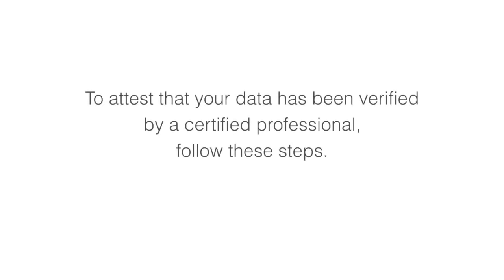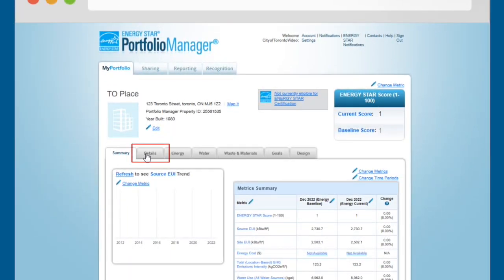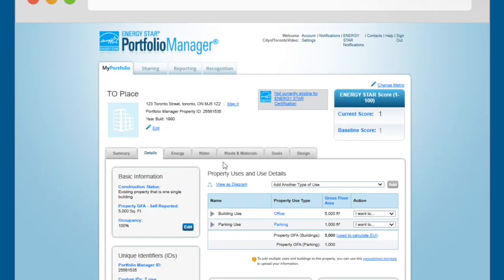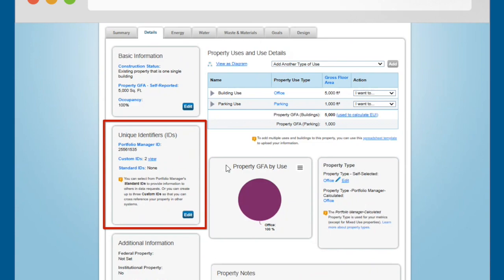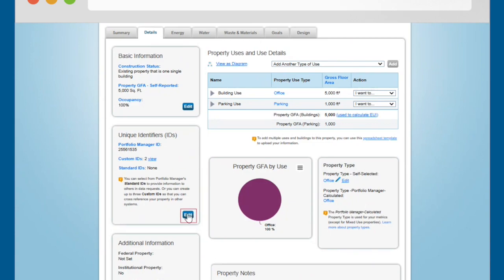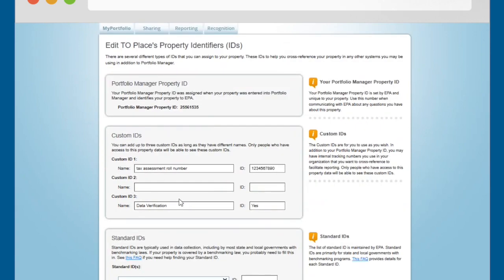To attest that your data has been verified by a certified professional, follow these steps. Navigate to the Details tab for your property. Scroll down the page and locate the Unique Identifiers or ID section. Click on the Edit button in that section.